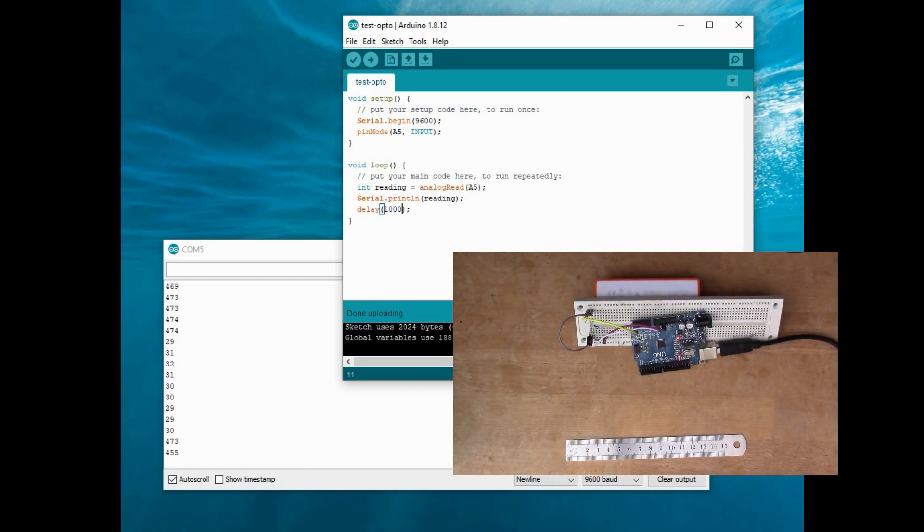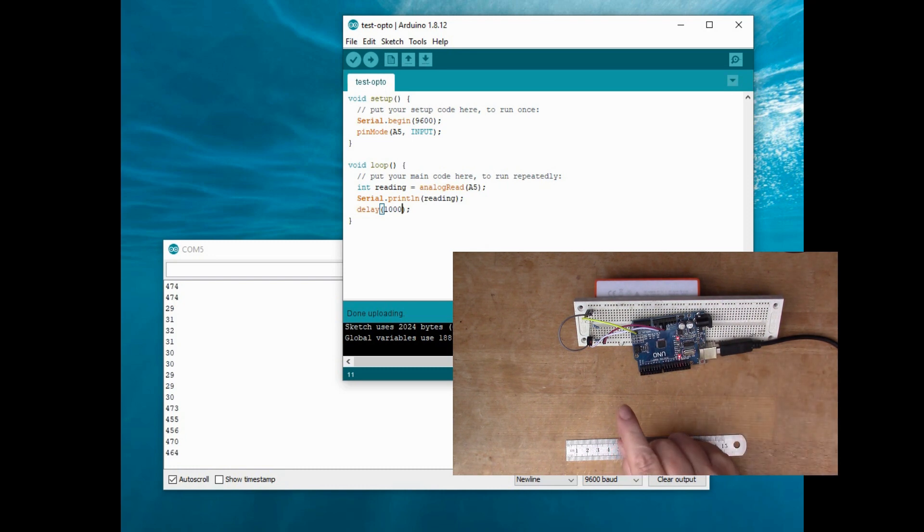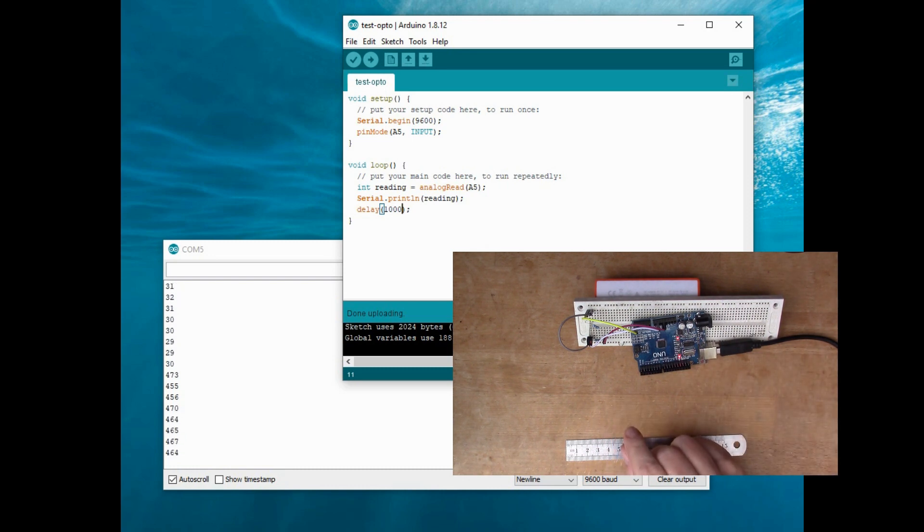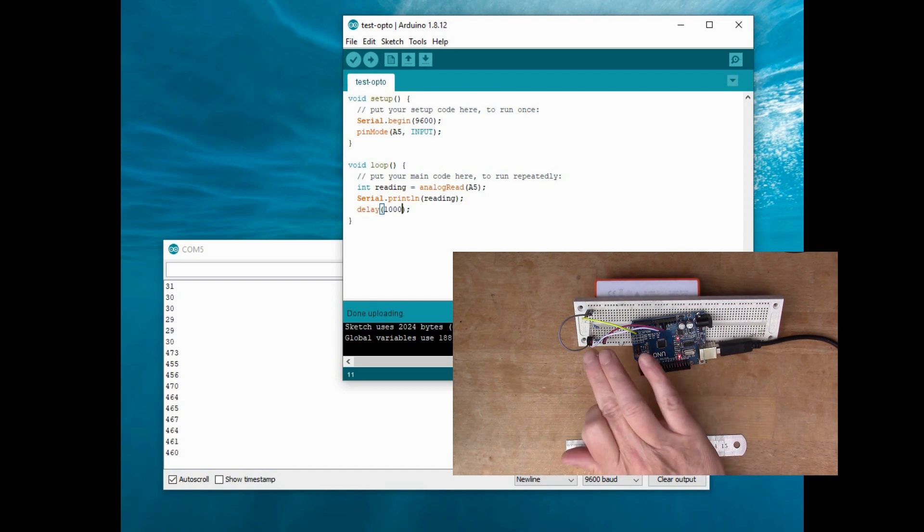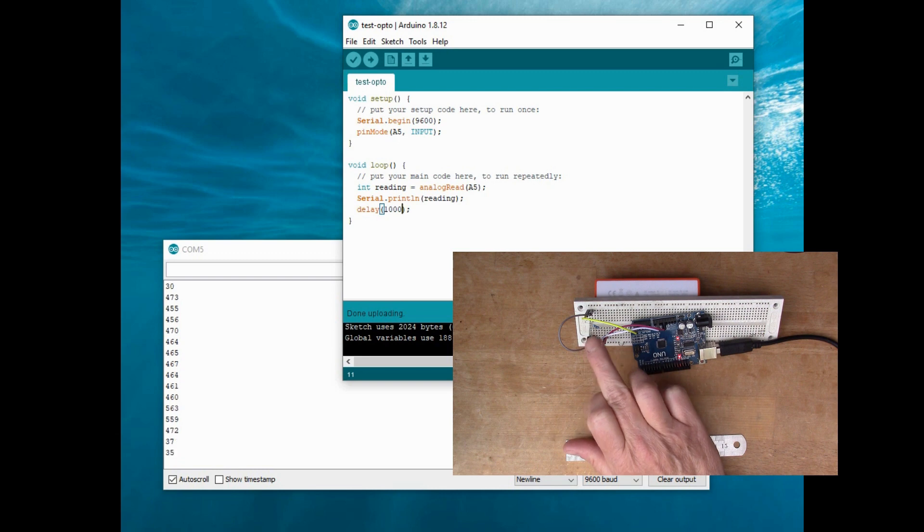So it may be that I can't really do this experiment in the daytime because this is a very bright room here, and it's obviously just reacting to the light falling on the sensor.